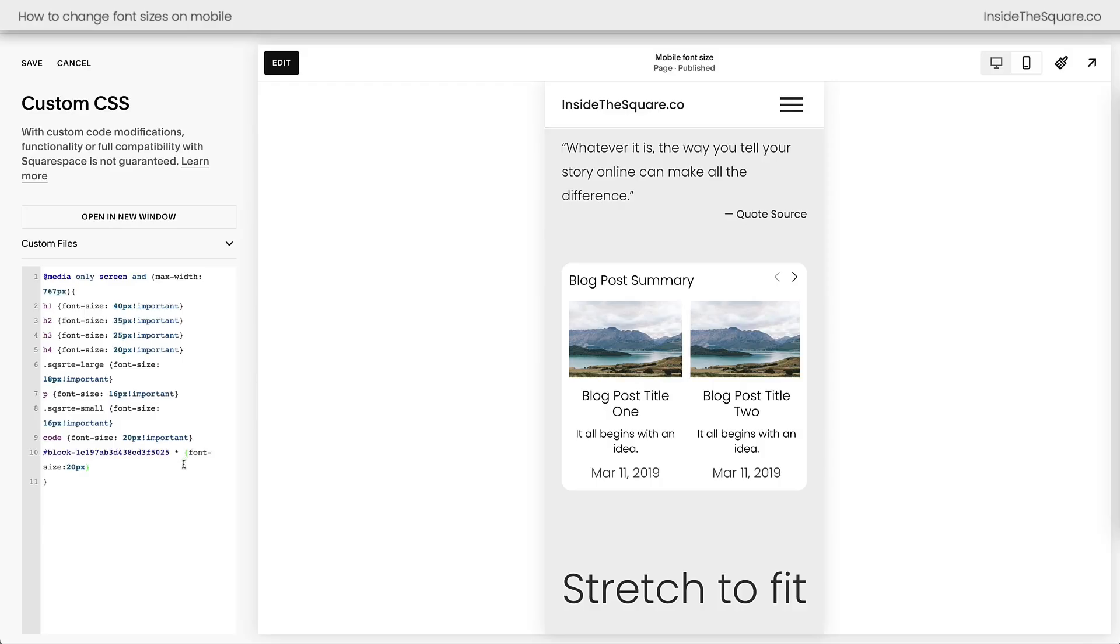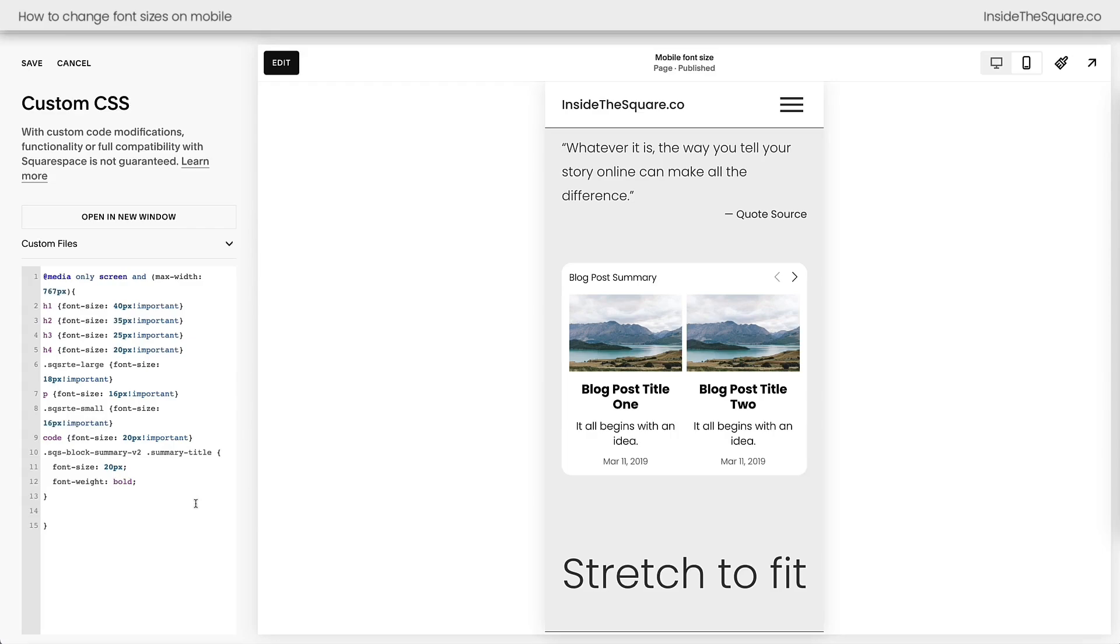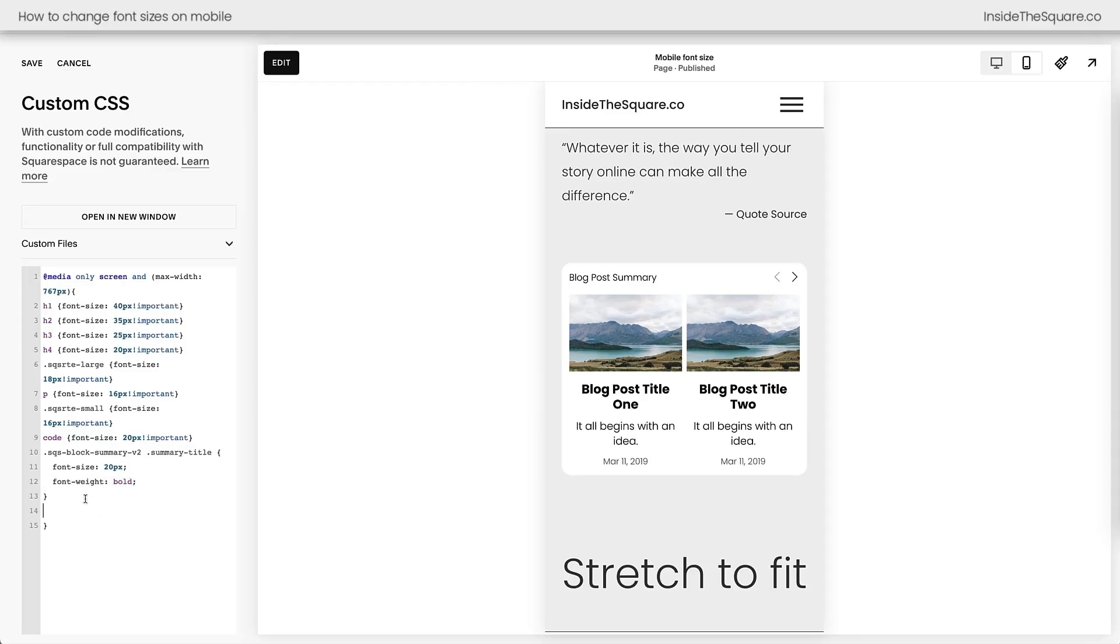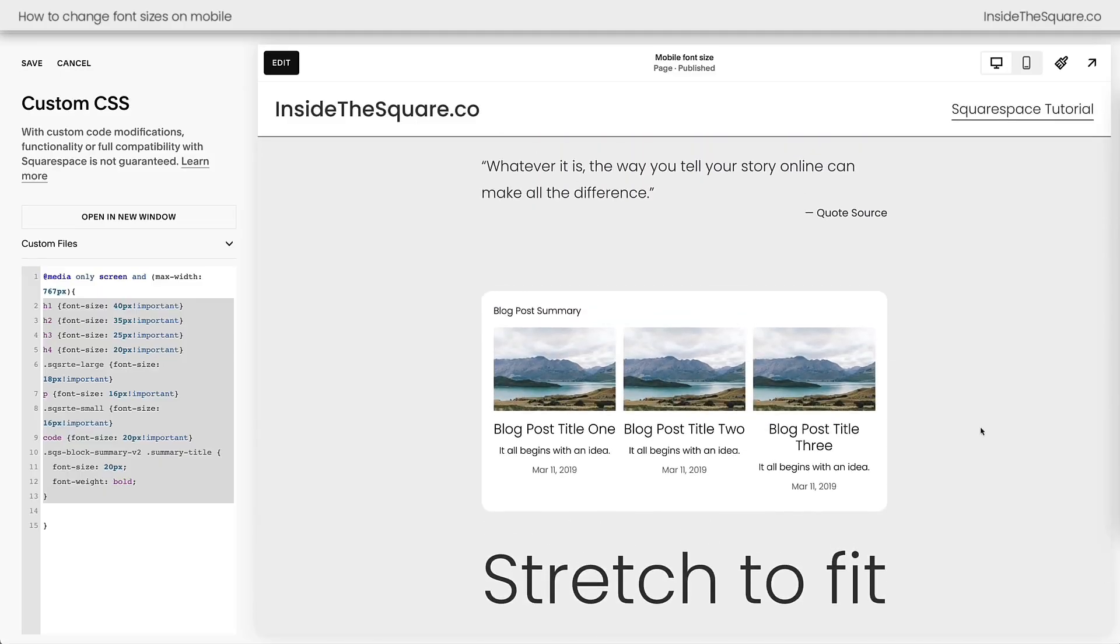And now I can copy this directly out of the chat. It'll also include instructions if you're new to code, but you're sticking with me in this tutorial. So let's go back to my site here. And instead of using the block ID, we're going to paste the code that Custom Kodi gave us. This code right here is only going to change the font size of the summary title. And I asked Custom Kodi to make it bold. So it was really obvious what we were changing.